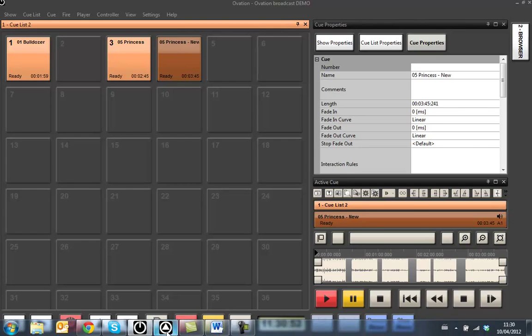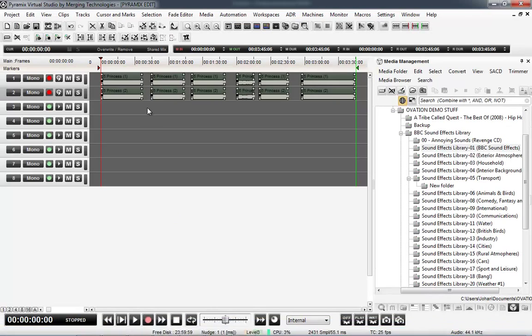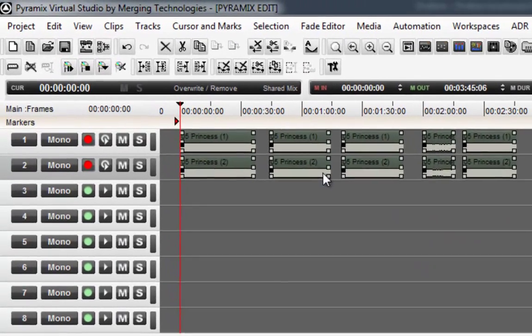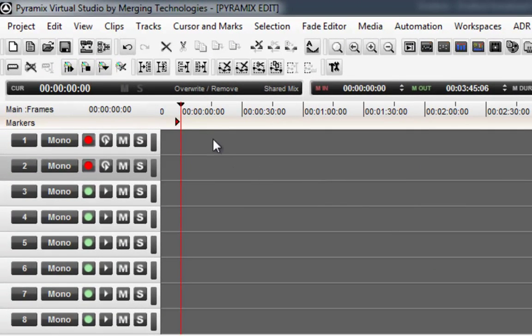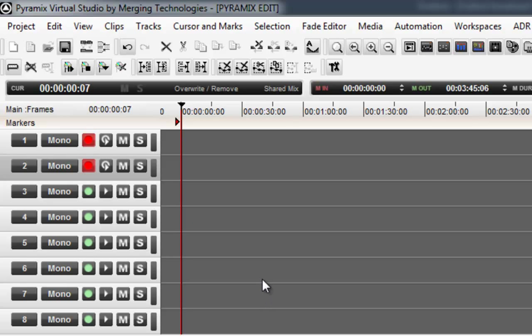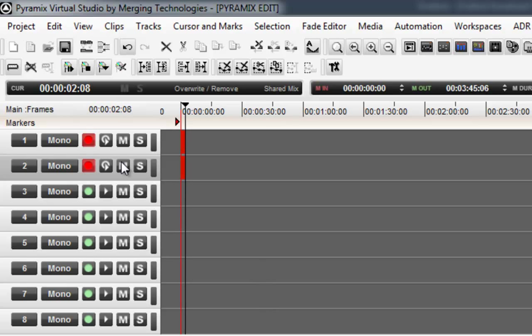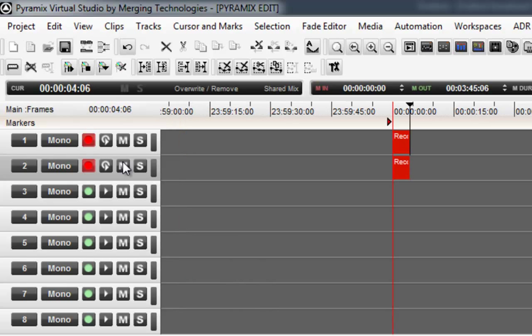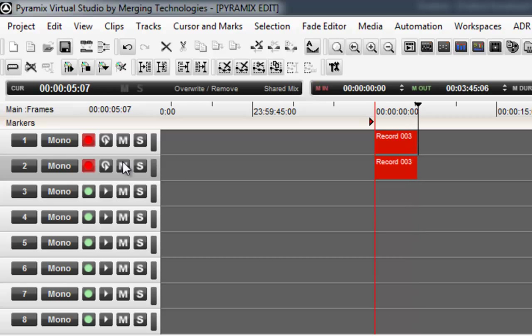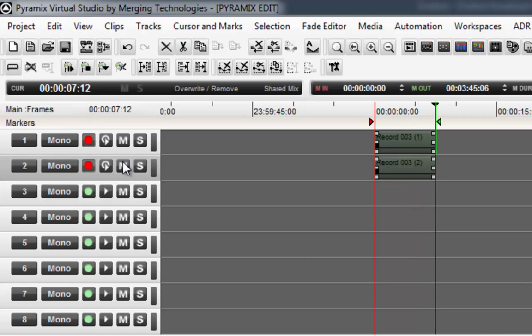Because I've got a DAW in my computer in the same Ovation, whilst I'm actually doing the Ovation playout, I can also be making a recording. So I've got these two tracks to record. Just zoom in a tiny bit so we can see the recording happening.